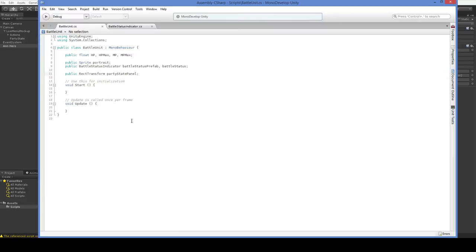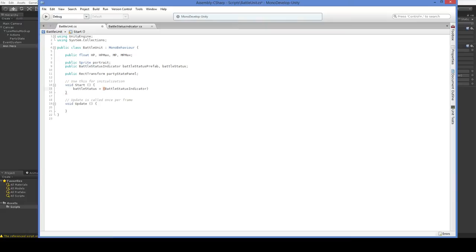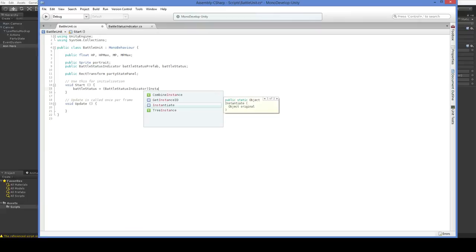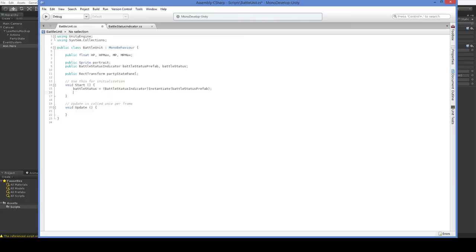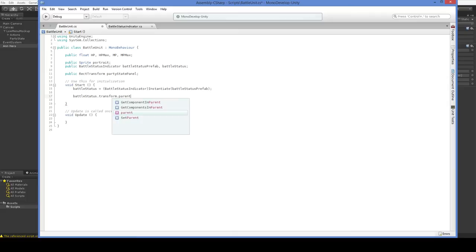So, now what we want to do is we want to actually spawn that BattleStatus prefab. So, we say BattleStatus equals BattleStatusIndicator, and now that, because we don't actually know, sorry, Instantiate BattleStatus prefab. There we go. So, Instantiate doesn't actually know what it's returning. We have to tell C Sharp that it's returning BattleStatusIndicator. That's why you have to cast BattleStatusIndicator here. There might be a way around it, but I've never happened to notice one. So, it doesn't take a lot of effort.